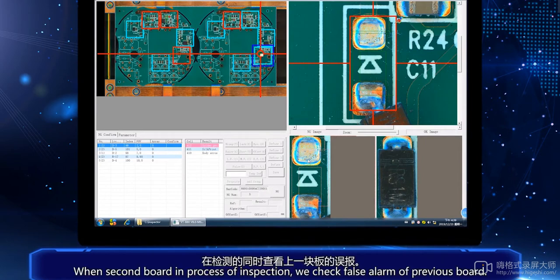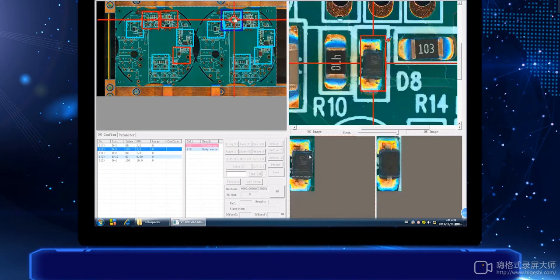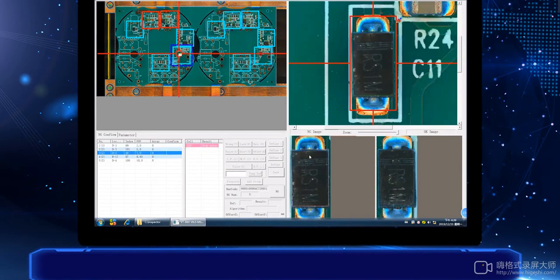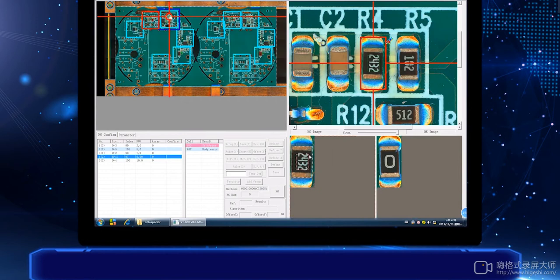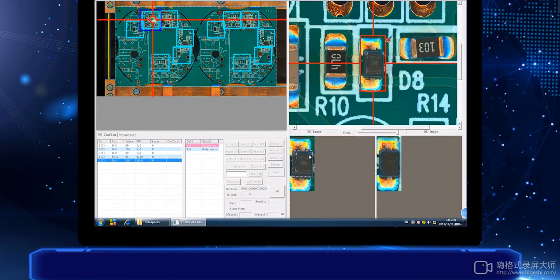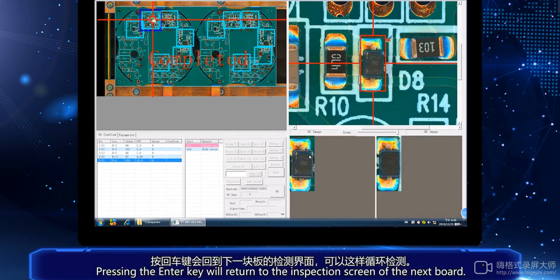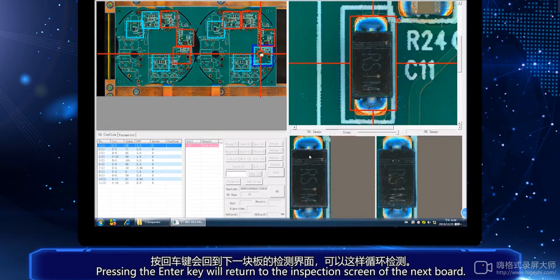During the second board's inspection process, we check the false alarms of the previous board. After pressing the enter key, we return to the inspection screen of the next board. Thank you.